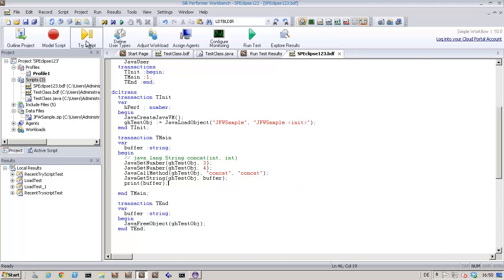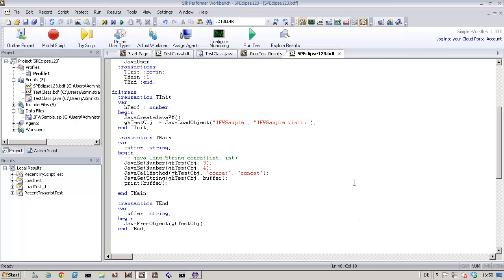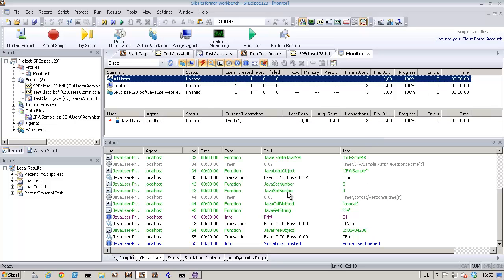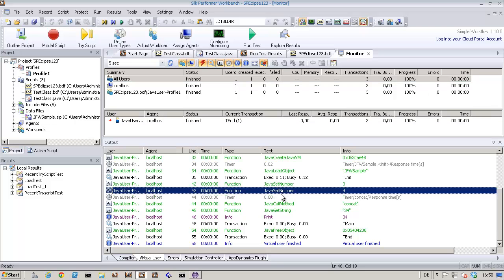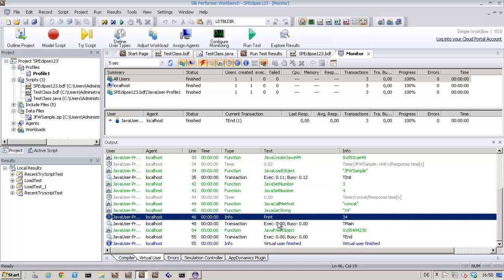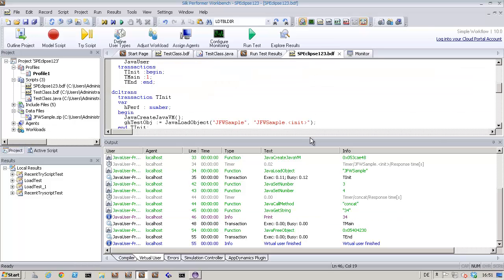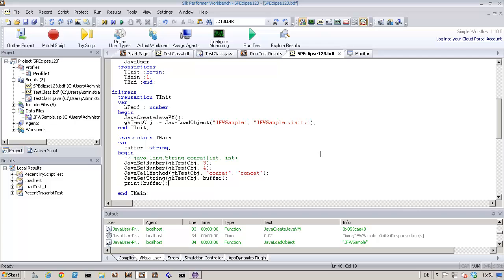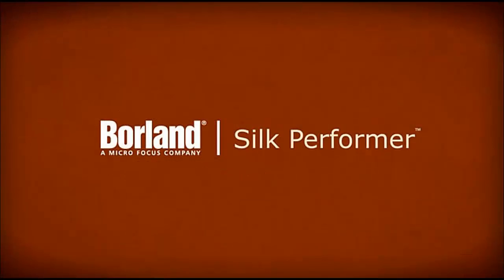Let's run another try script. Here are the two integers I inserted, and the result of the concatenation is shown. So there you are — two approaches to working with Silk Performer Java framework. Note that you can also import JUnit packages along with any other type of Java package and class. Thanks for watching.